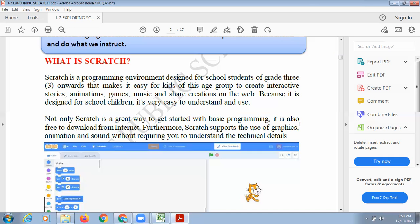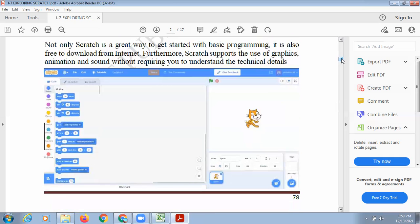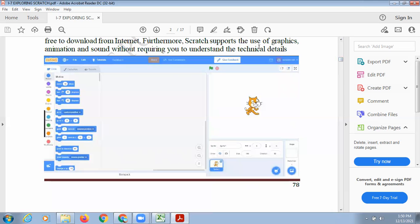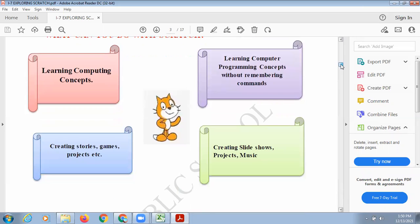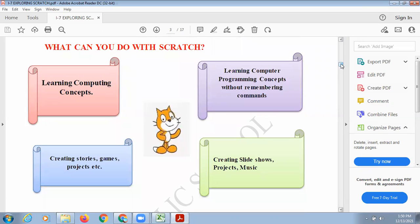Scratch supports the use of graphics. There are a lot of graphics, animations, and sound effects available. You need not import them from outside — you can simply click on whatever you want to use and it will appear on your stage. Whatever you can imagine is already there in Scratch. And if something is not there, you can also import your own backgrounds and your own sprites.